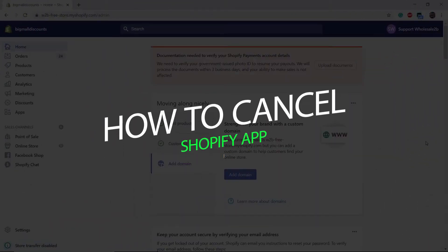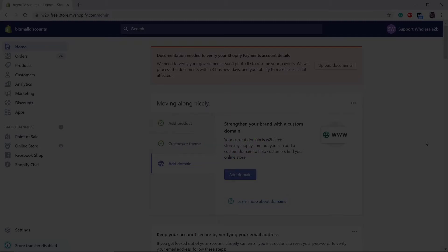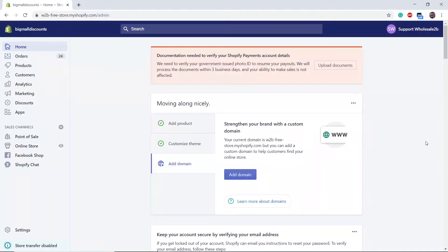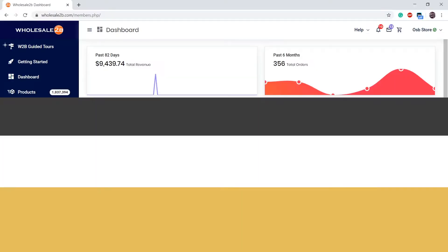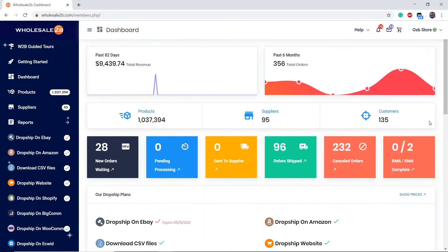In this tutorial video, I will show you how to cancel the Shopify app. To do that, you need to uninstall the Wholesale 2B app in your Shopify account, but before that you must remove all items from your list so that they will be removed from your store on Shopify.